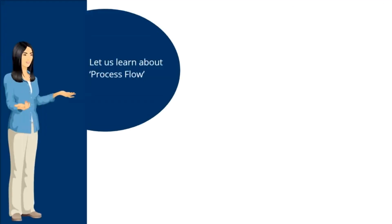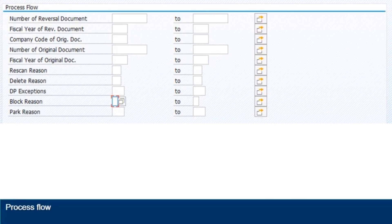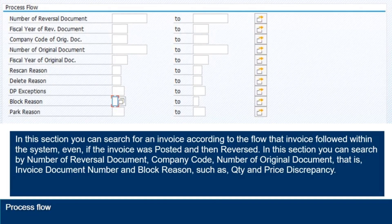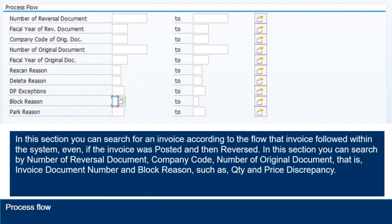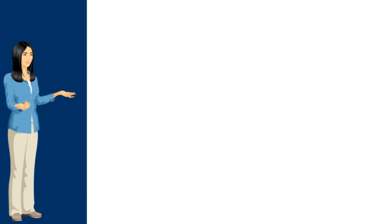Here, we will be learning about process flow section. In this section, you can search for an invoice according to the flow that invoice followed within the system, even if the invoice was posted and then reversed. In this section, you can search by number of reversal document, company code, number of original document, that is invoice document number and block reason, such as GD and price discrepancy.